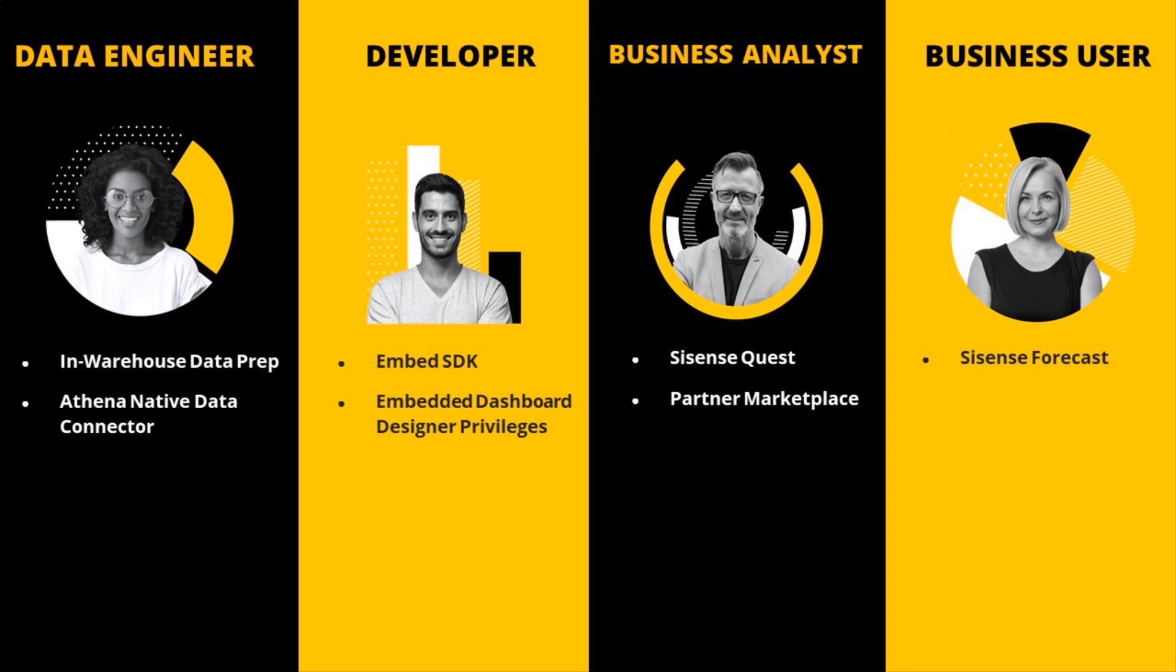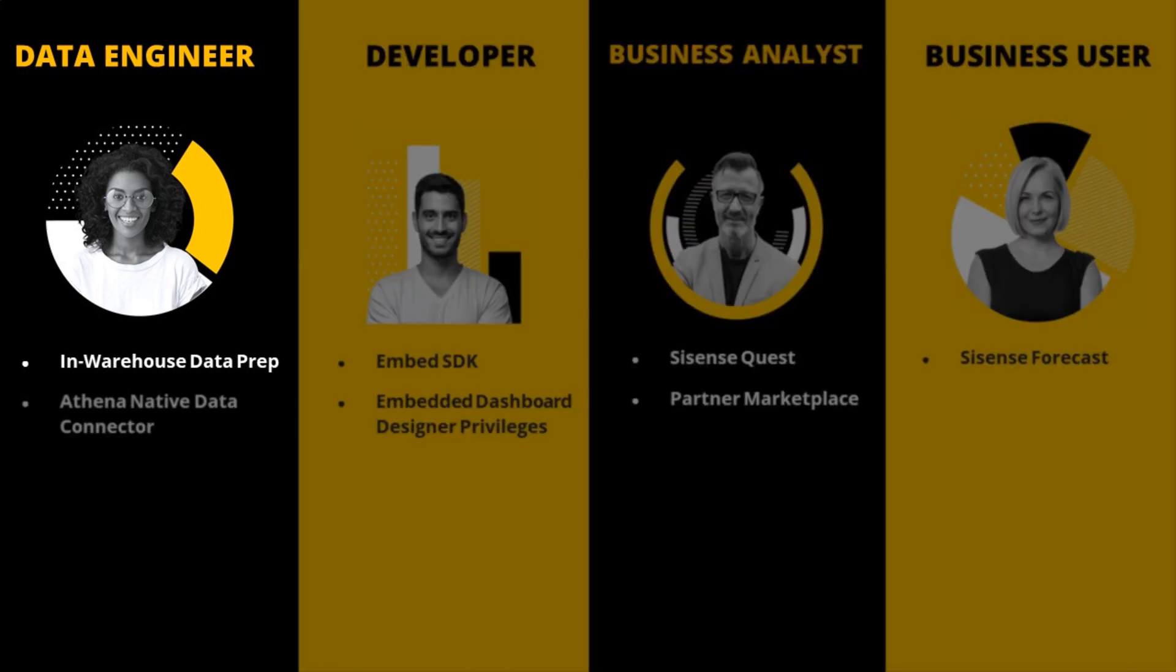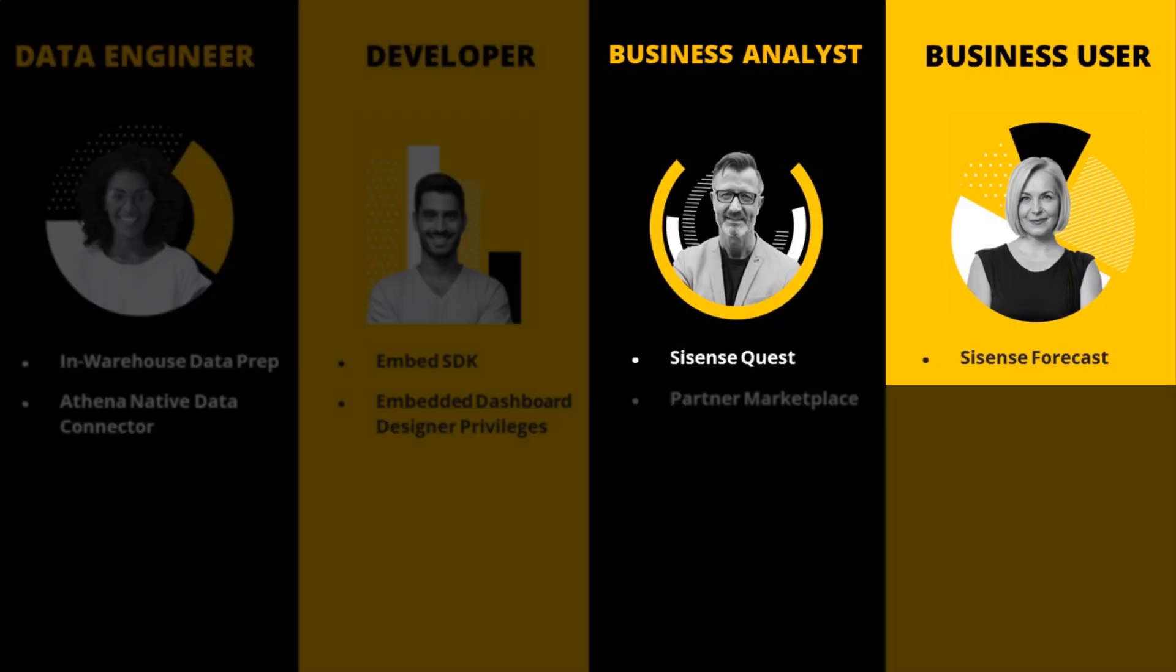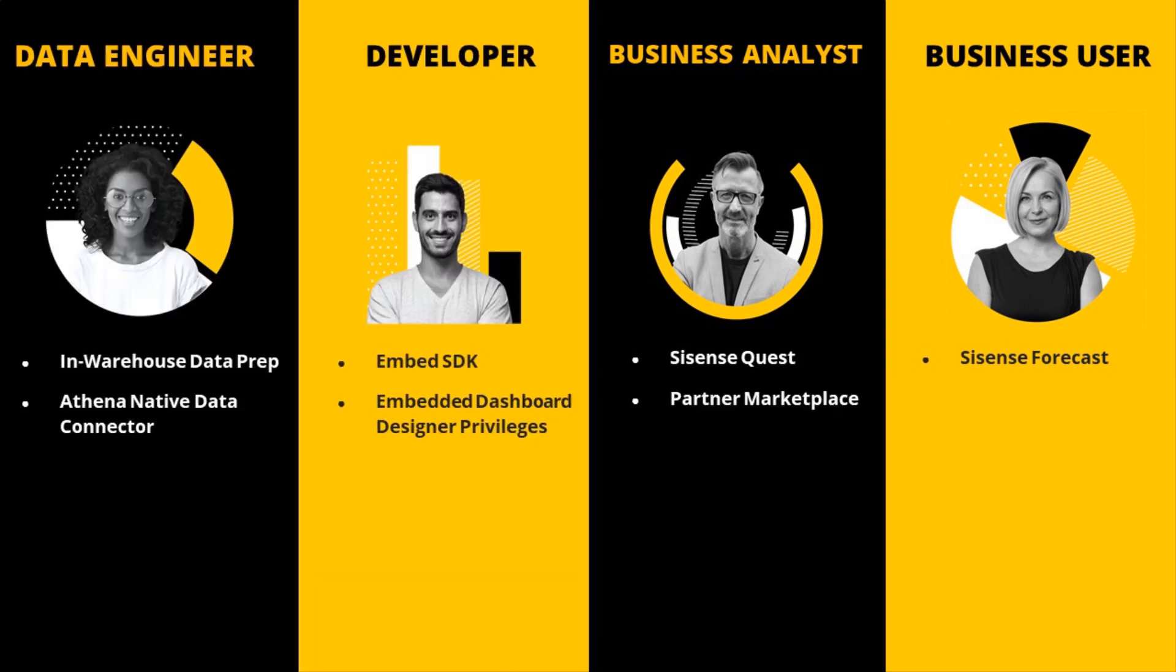Today, we are announcing the first integration of Periscope data within the Sisense platform. The Q4 release helps data teams better leverage the benefits of cloud data warehouses and unleashes the power of advanced analytics using AI to uncover new insights and value from today's data. Let's get right into introducing more of the details to you.